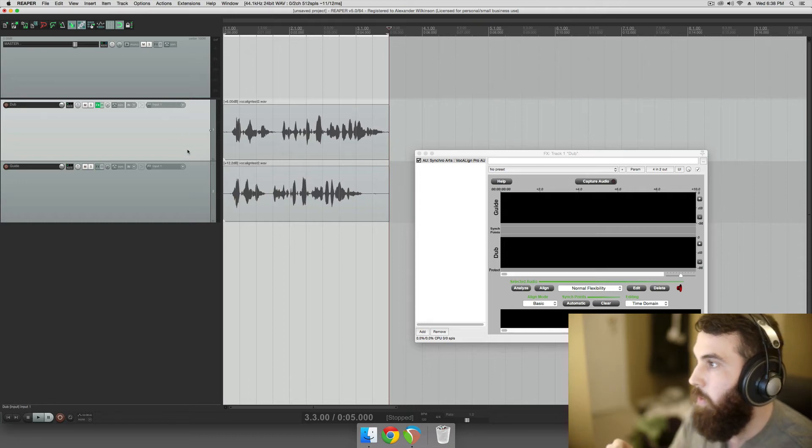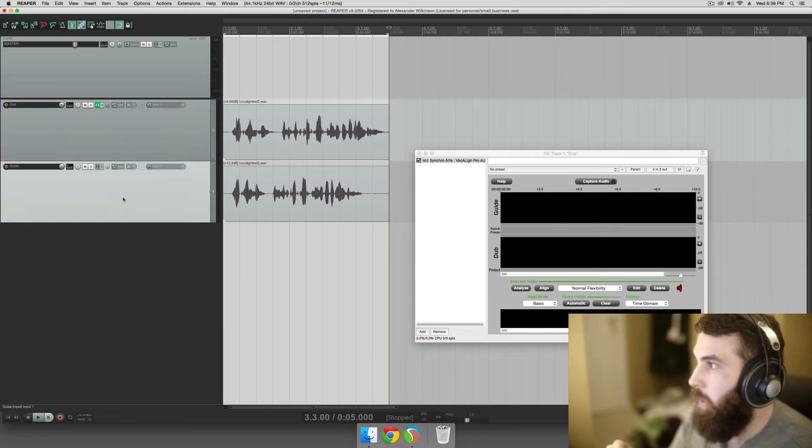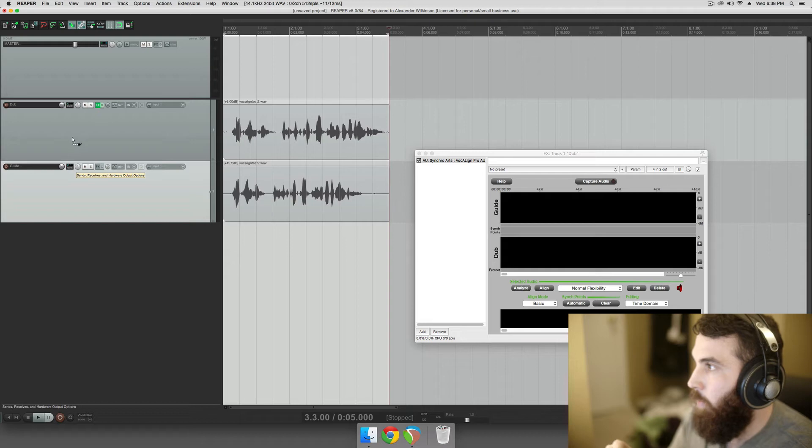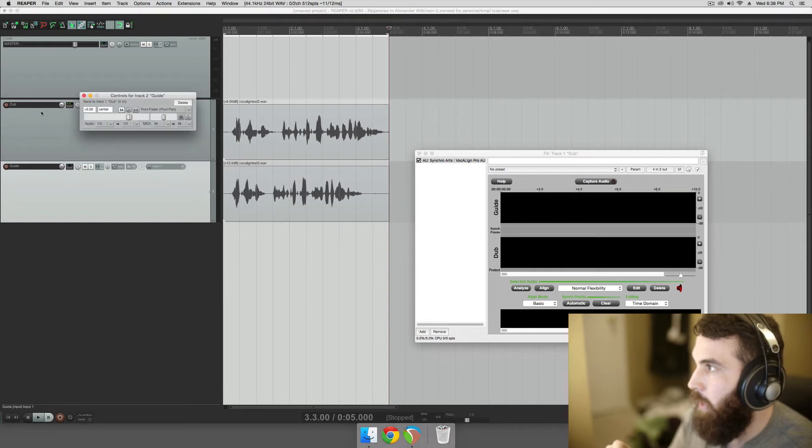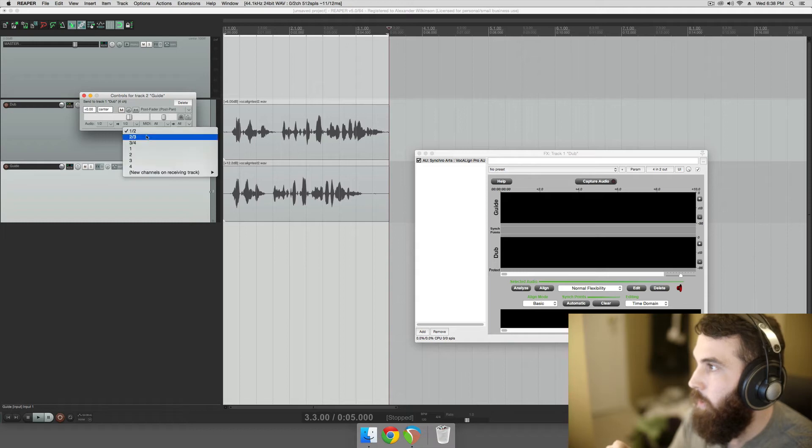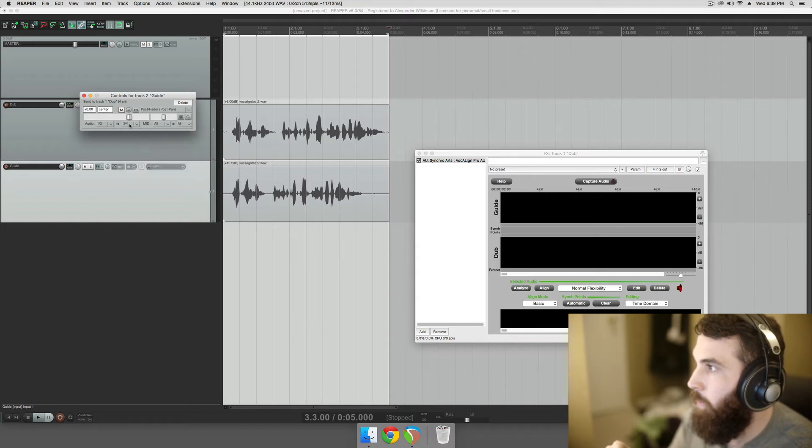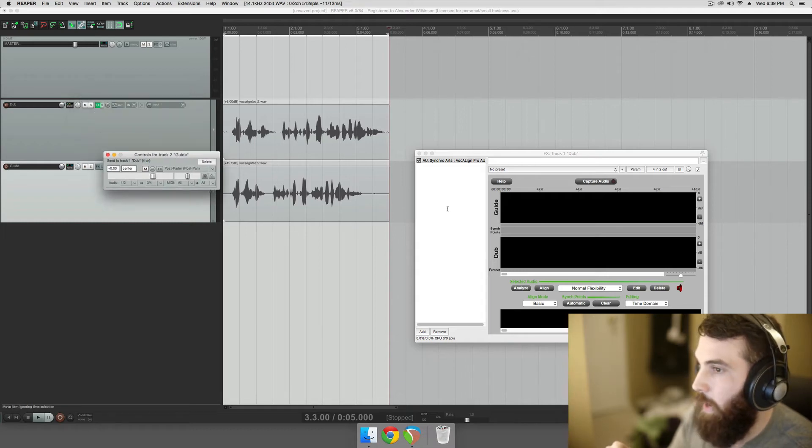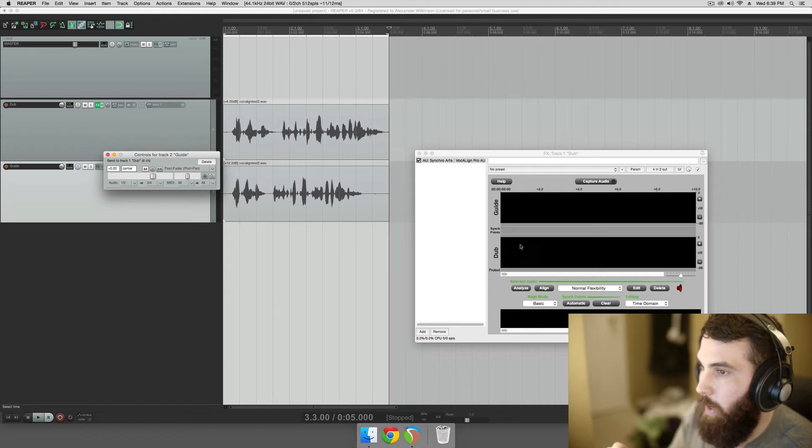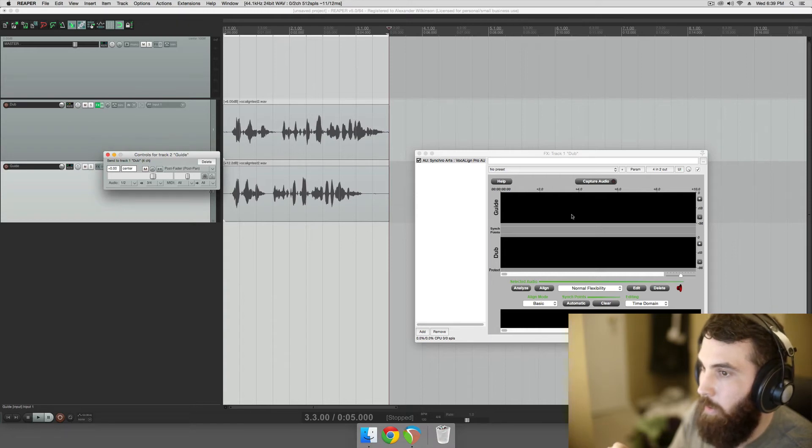So what we're going to do is take the guide track and route it. Just hold the route button down and drop it on the dub track, and then send audio 1 and 2 to 3 and 4. And that will send it to the actual guide track.